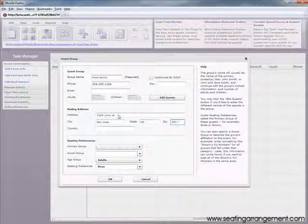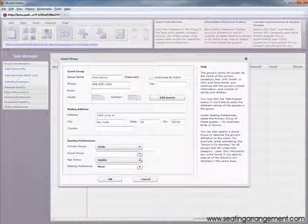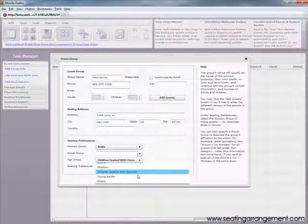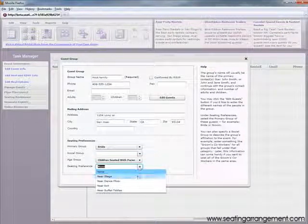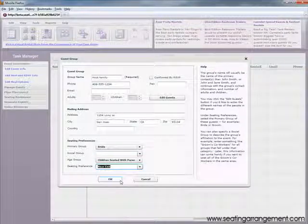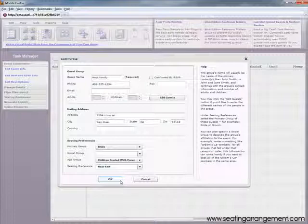Next are seating preferences. Primary groups are necessary and social groups are important. Creating a social group will save you a lot of time when assigning seating and seating arrangement. A social group can be named coworkers, cousins, or high school friends, for example.